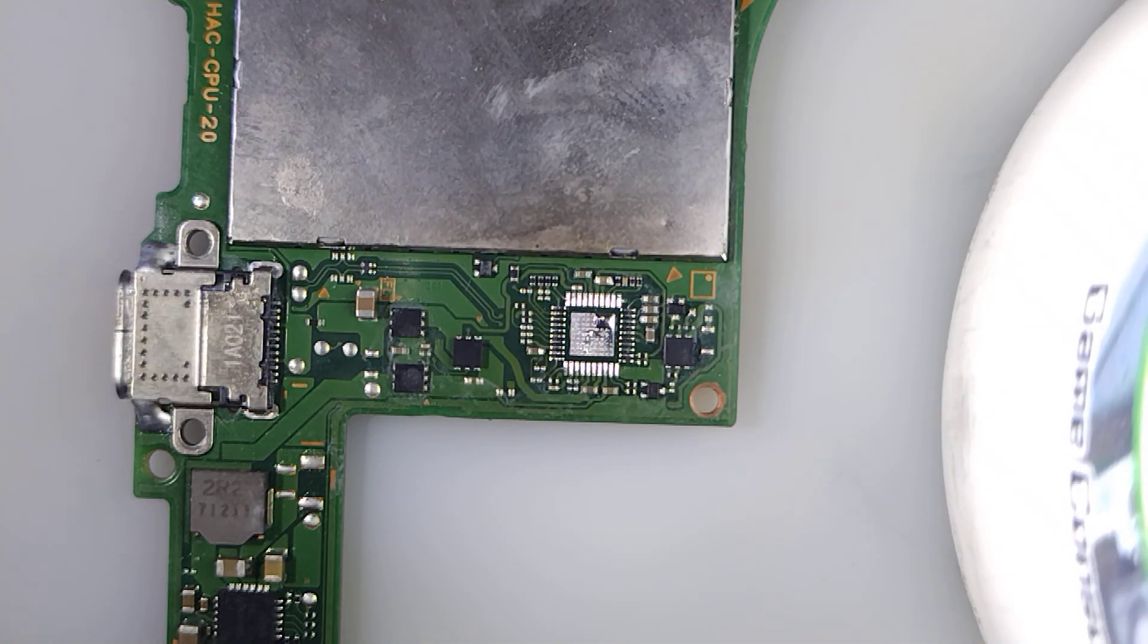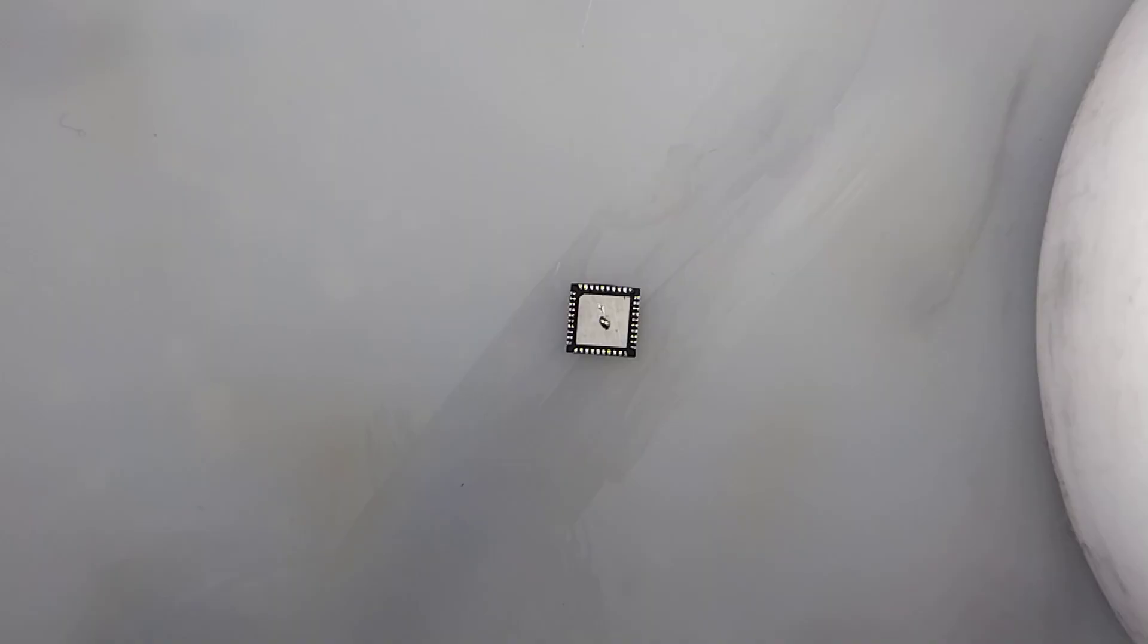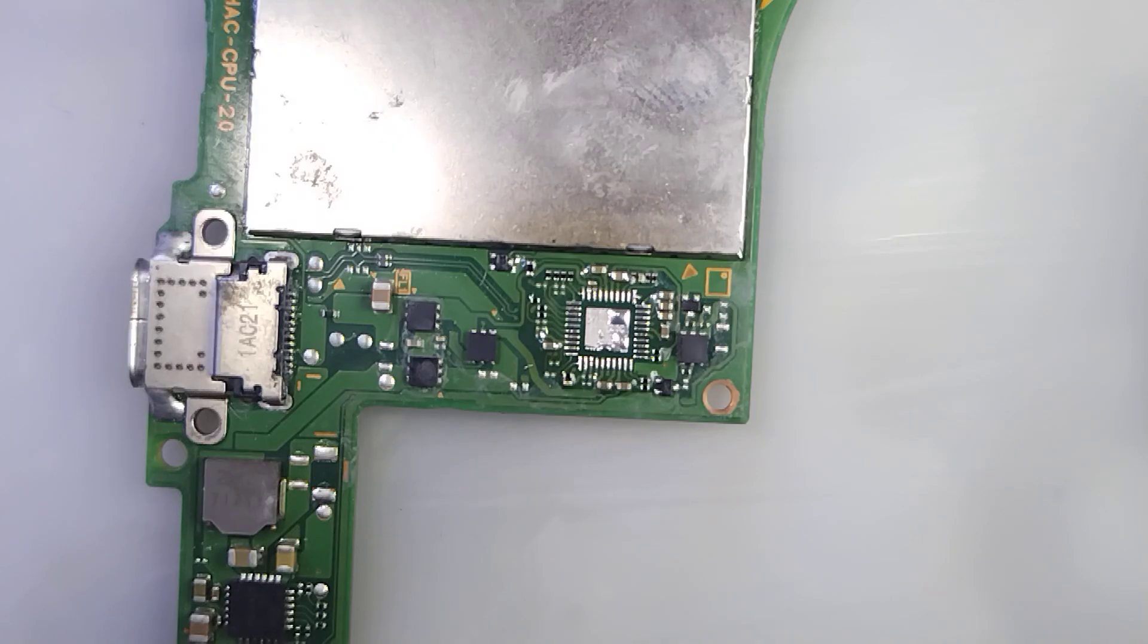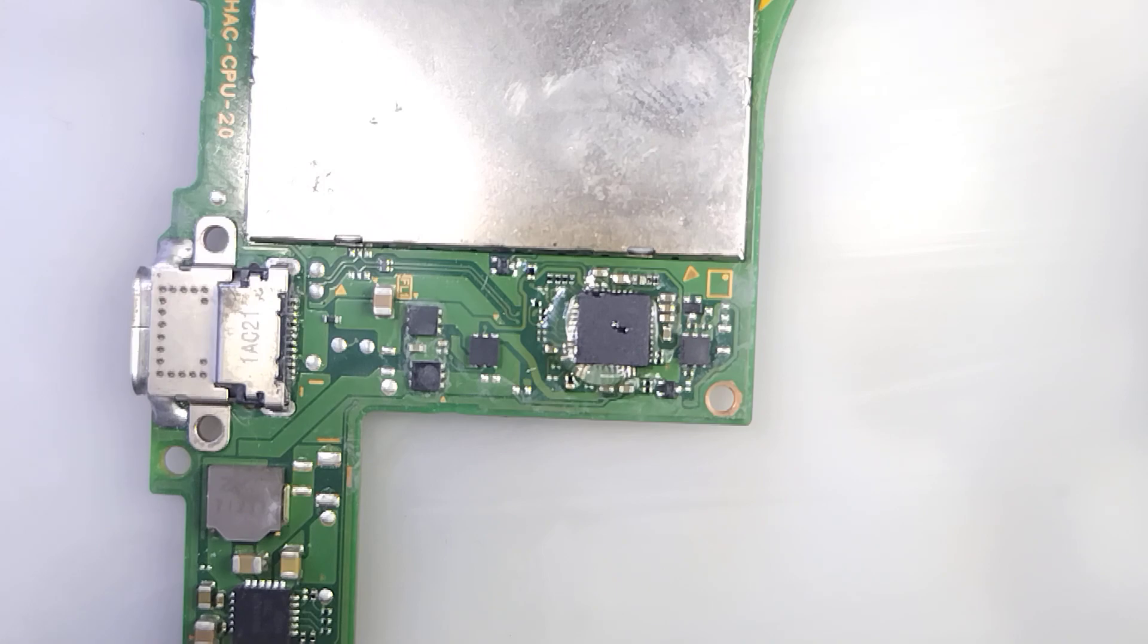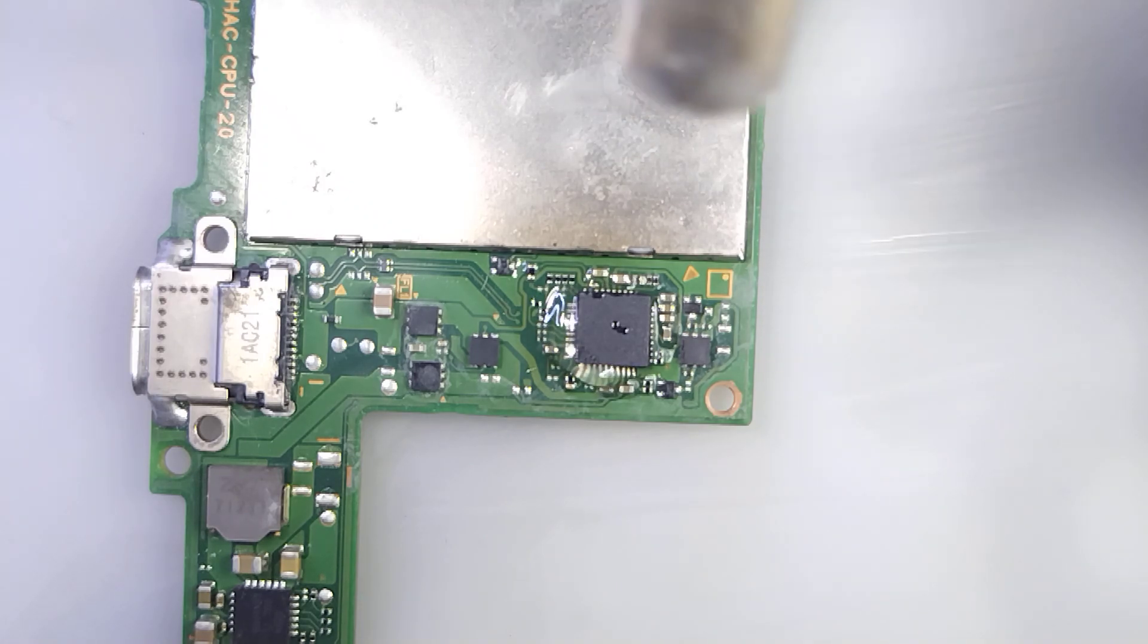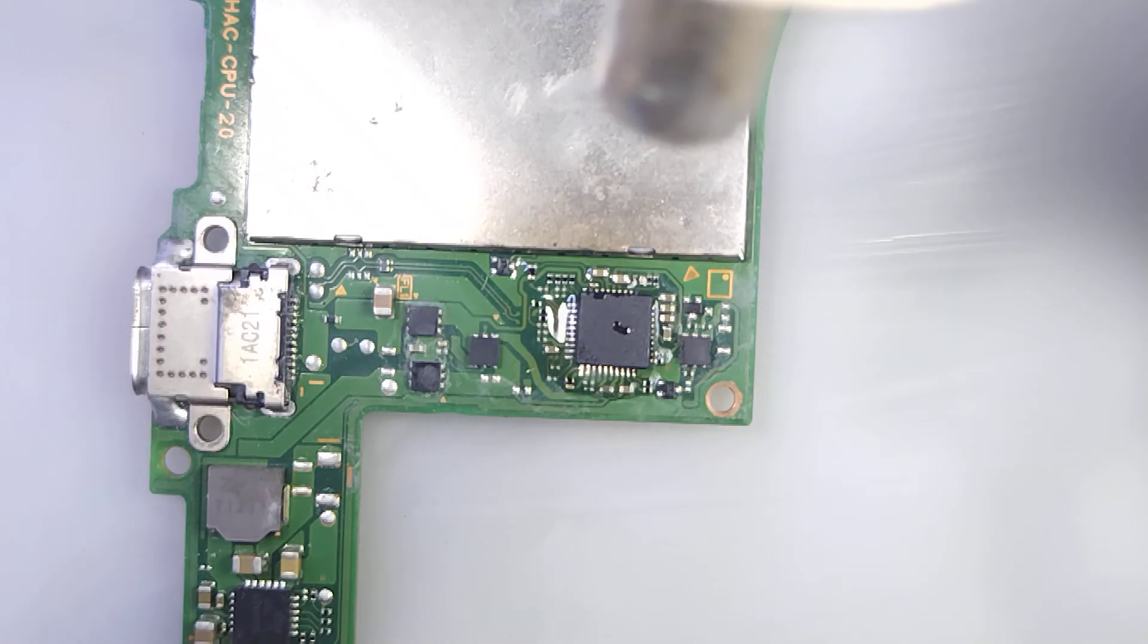There we go. Chip prepped, board prepped. Hopefully we can get this all on cam, I'll have to just do it off camera.